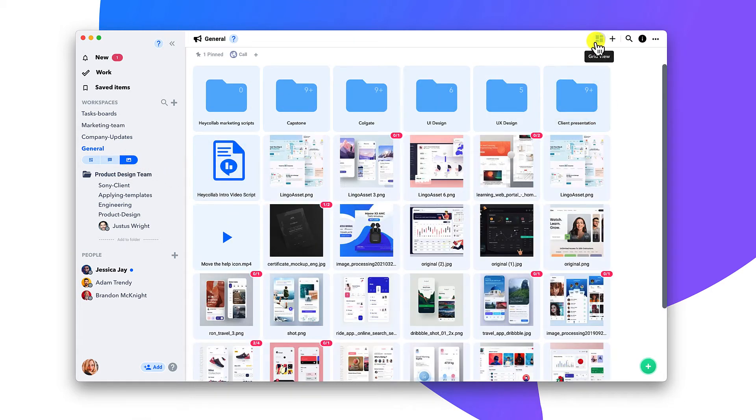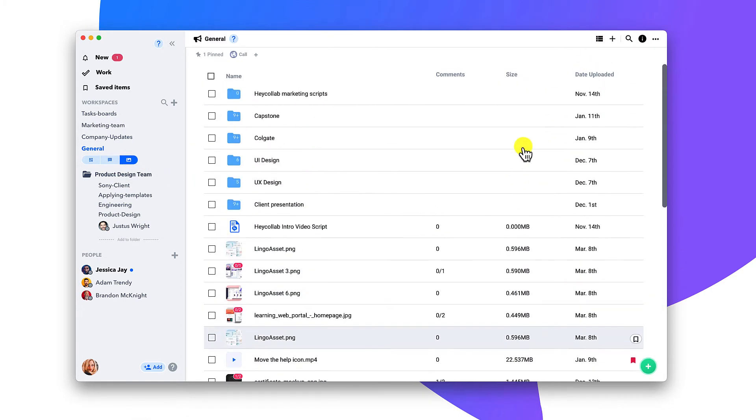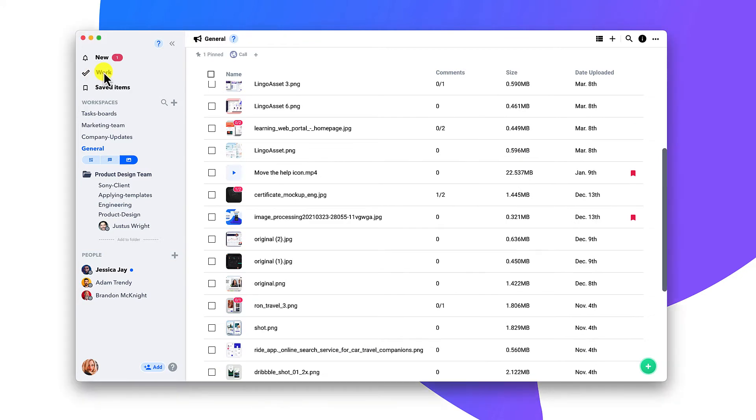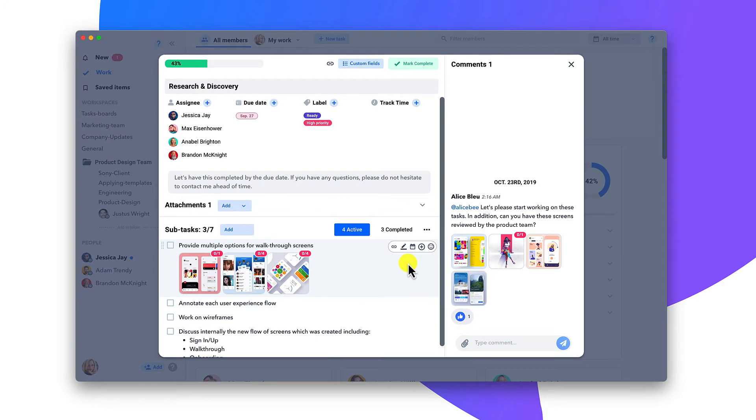Stay informed on your team's progress in the Work tab. This gives you a bird's eye view of what your team is actively working on.